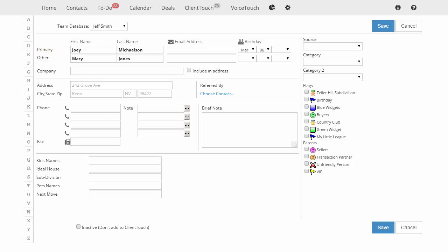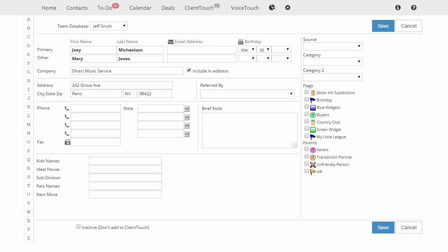Most of the time we send physical mail to the home address, but if you will be sending physical mail to a company, you can put the company name here and then check this box. There is only one address in the system, so it's going to be either for the home or the business for this contact.